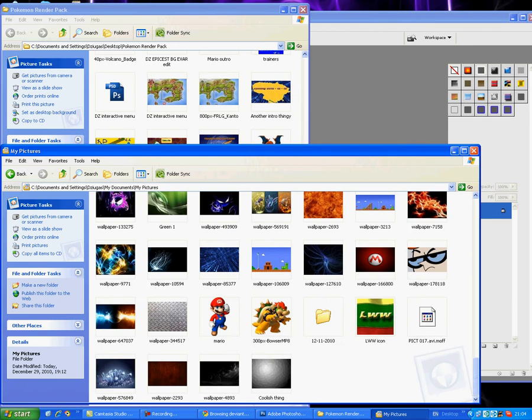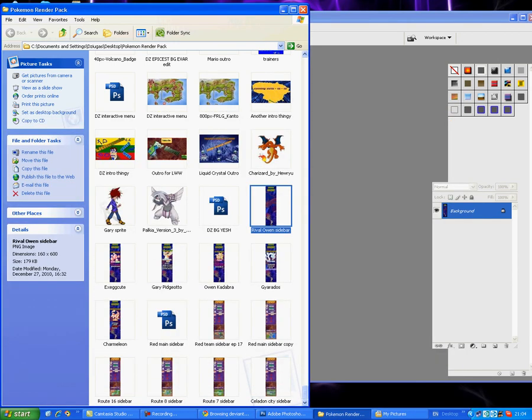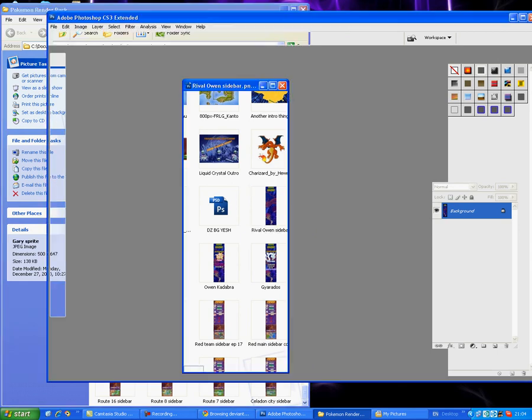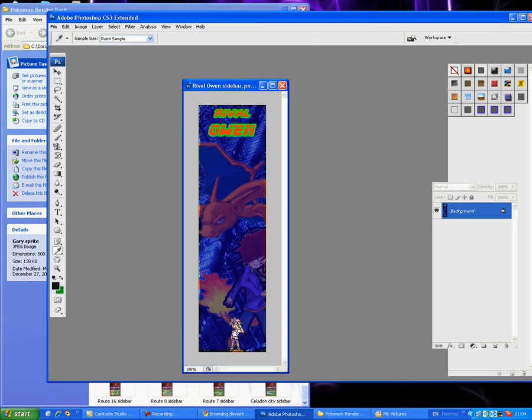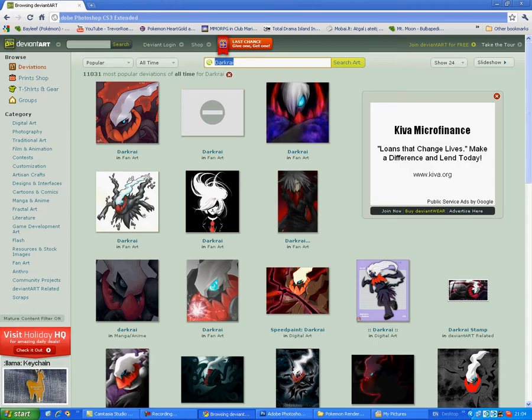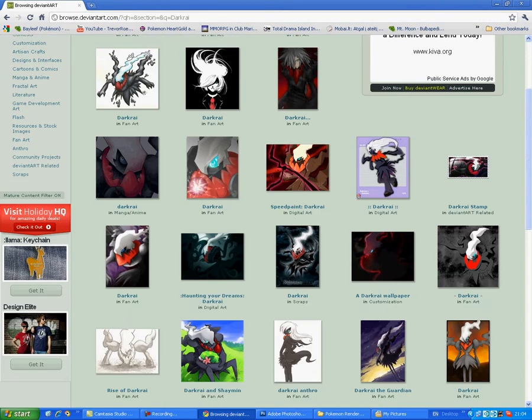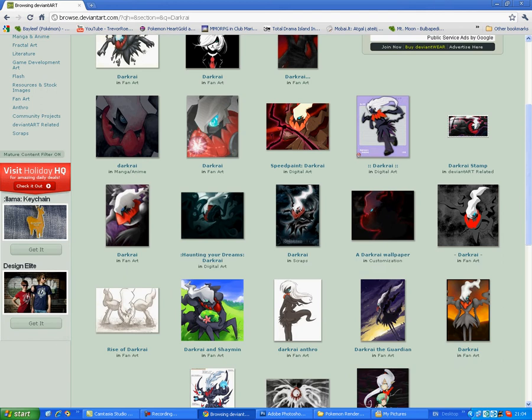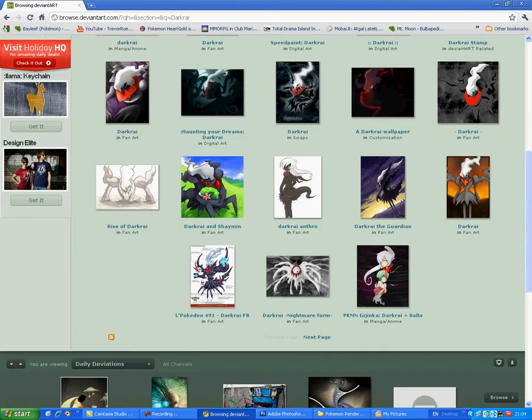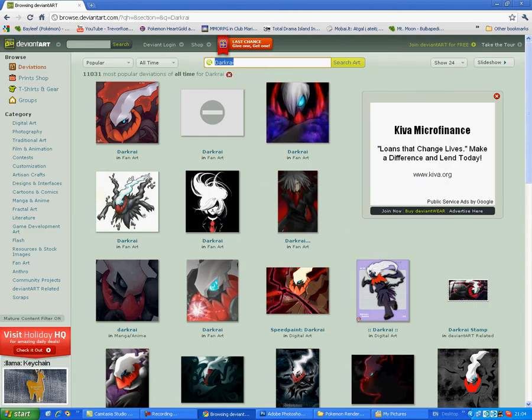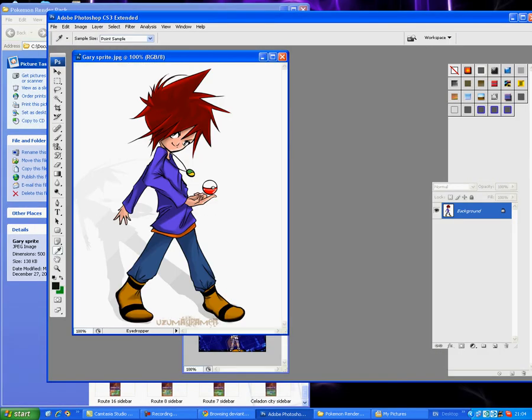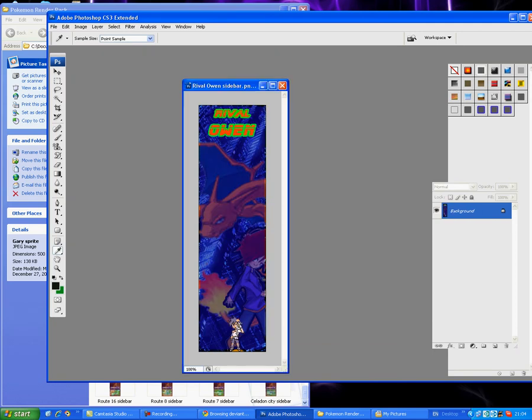If you want character fan art, like this Charizard thing, go to DeviantArt. I just typed in Dark Charizard. You can find a lot of cool pictures here that are really good for editing and stuff.